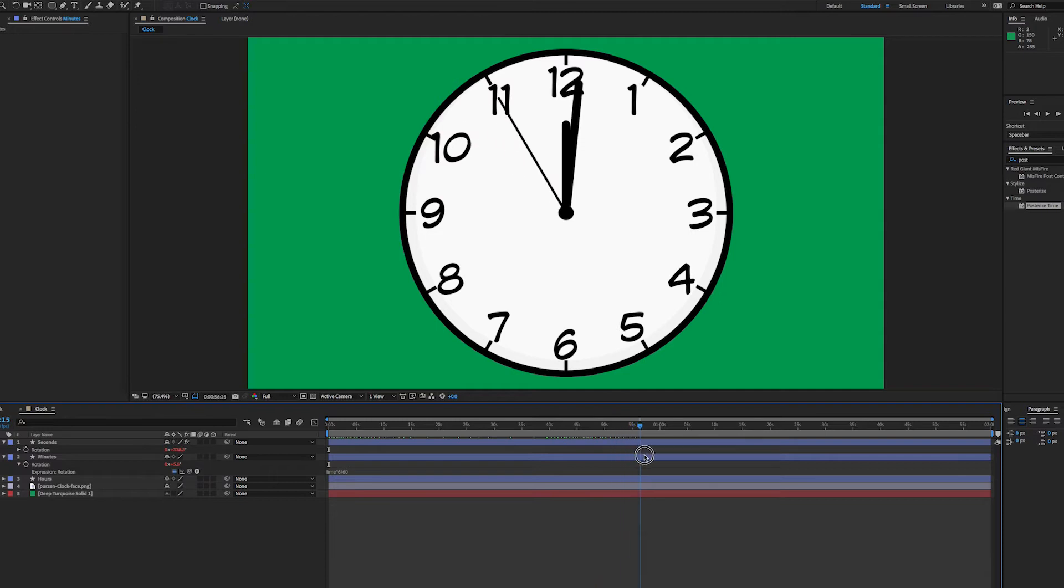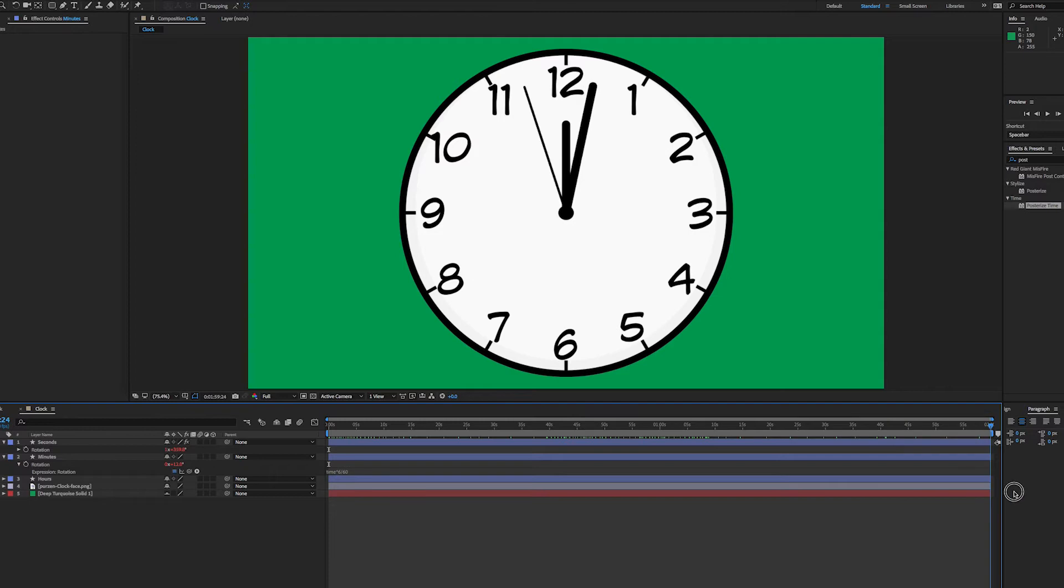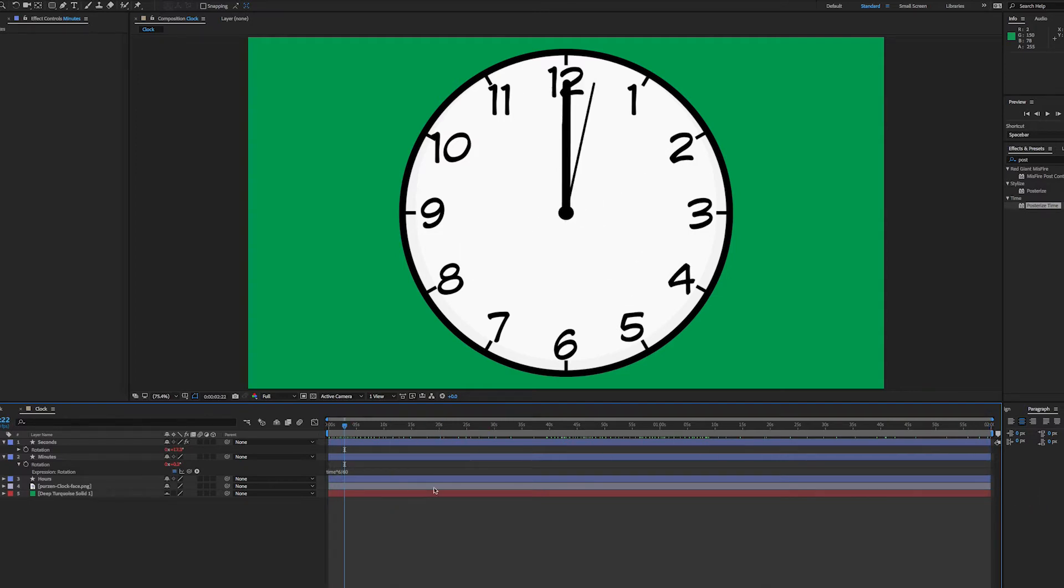If I made this composition longer that would just continue.